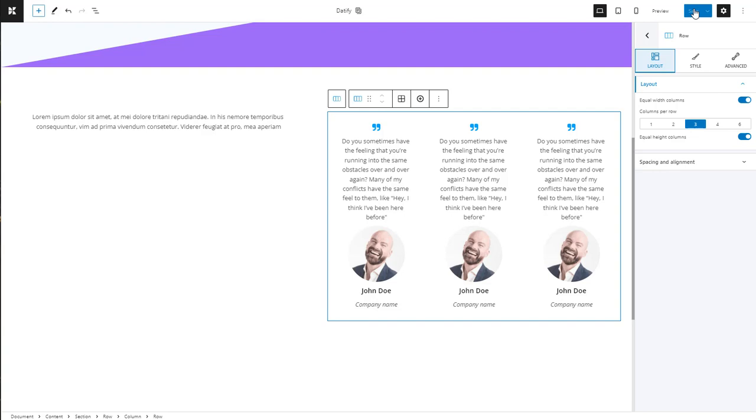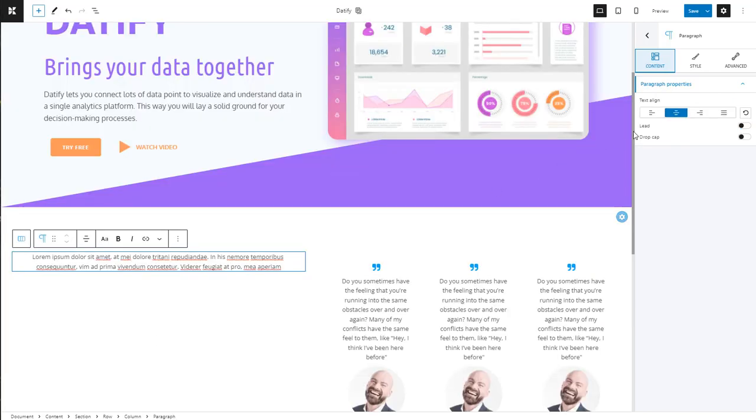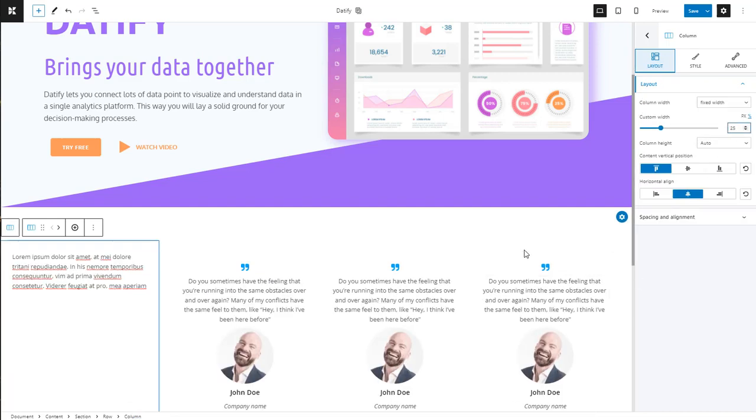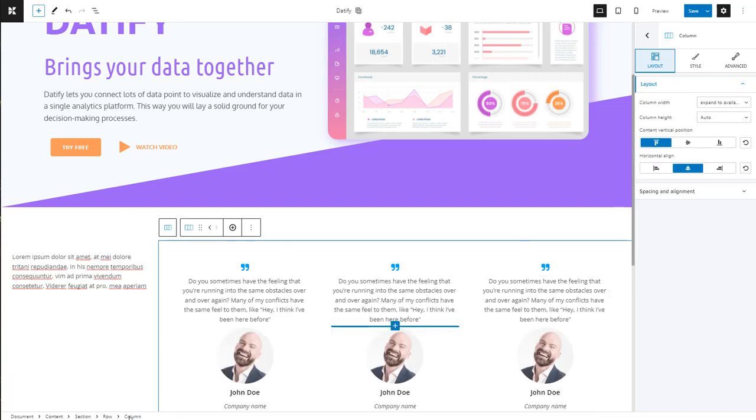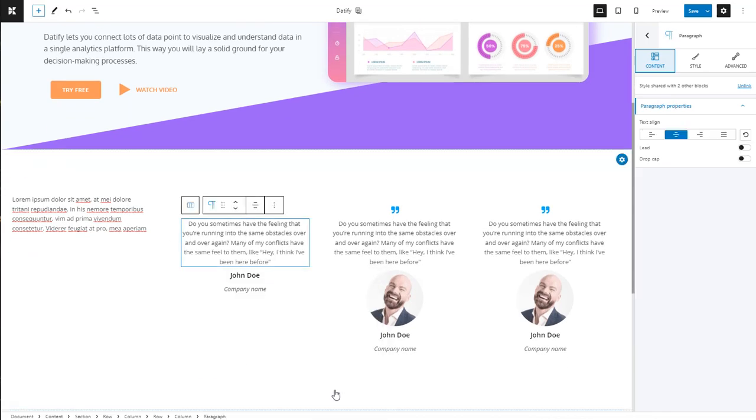The column on the left should occupy 25 percent of the space while the testimonials should occupy the rest. This means we need to adjust the column width. Next, let's clean a bit our columns to look like the design.